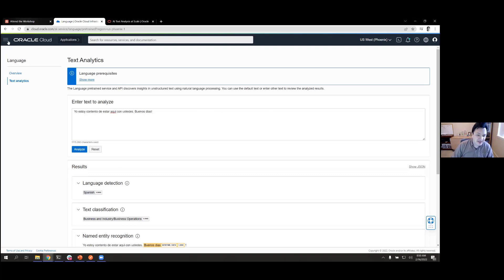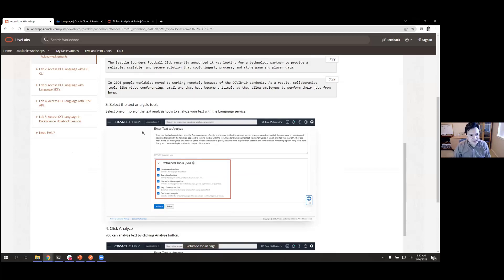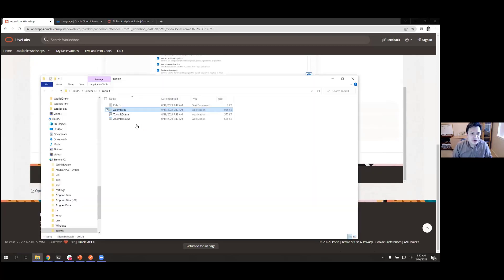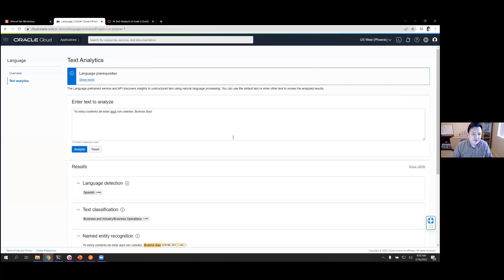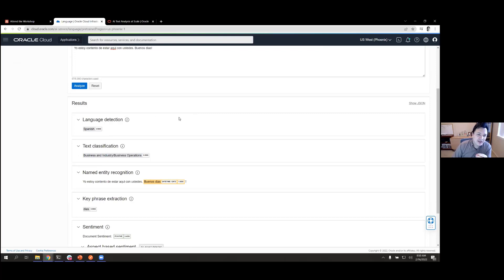With that, we are done with Task One. When you call this from a programmatic interface, you won't have this pretty UI, but you'll get a JSON response for each of these calls. You may want to understand the format of that JSON so you can parse it. The UI has a 'Show JSON' element that lets you see the output for each request.